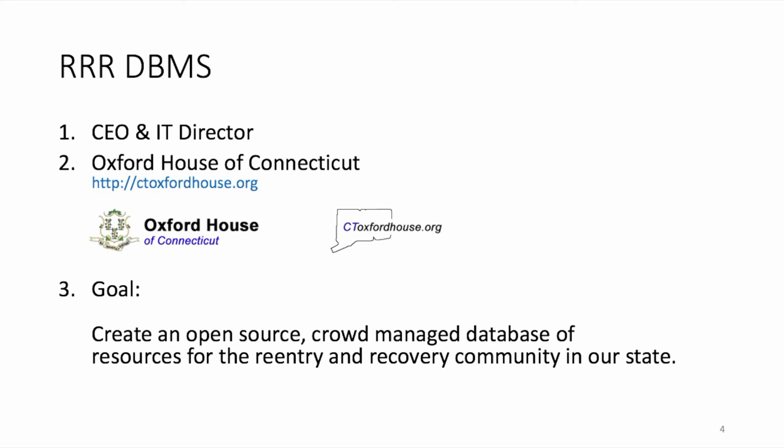And I've added the term reentry to it because a lot of people who are in recovery are also getting out of jail for one reason or another. So people reentering society from prison are called reentrants. So a substantial number of them would also be served by this application. That said, let's take a look at the application itself.